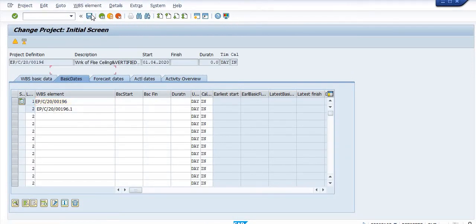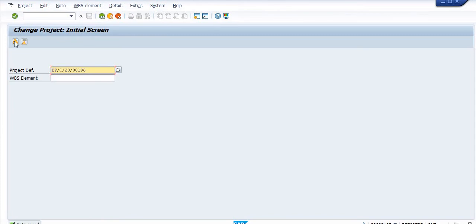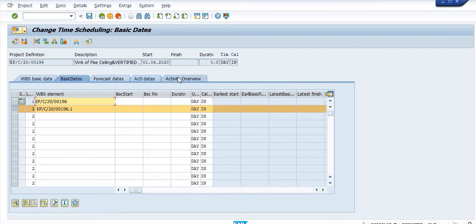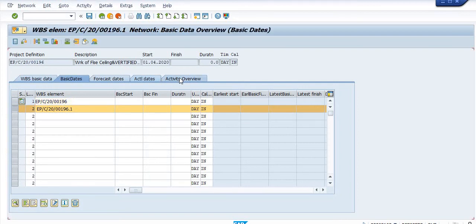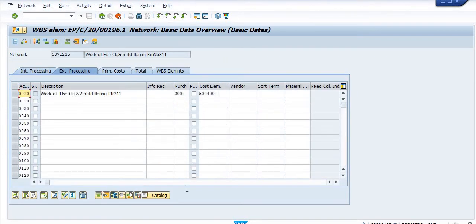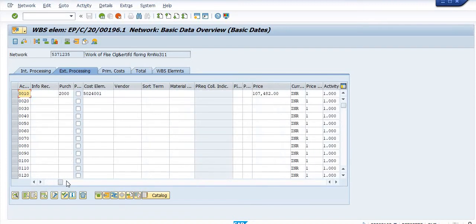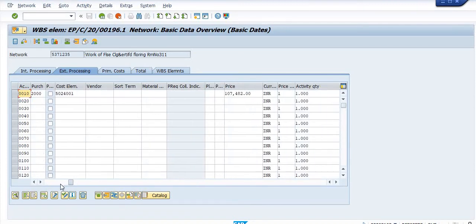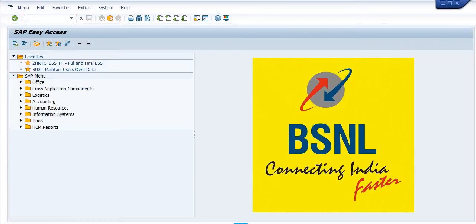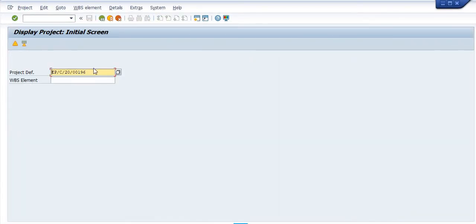Save this. Again go, click on this activity overview, dates. In the external processing, the data is available here. Just check the another WBS, that is the CZ03. Click on 192, that is our other WBS.